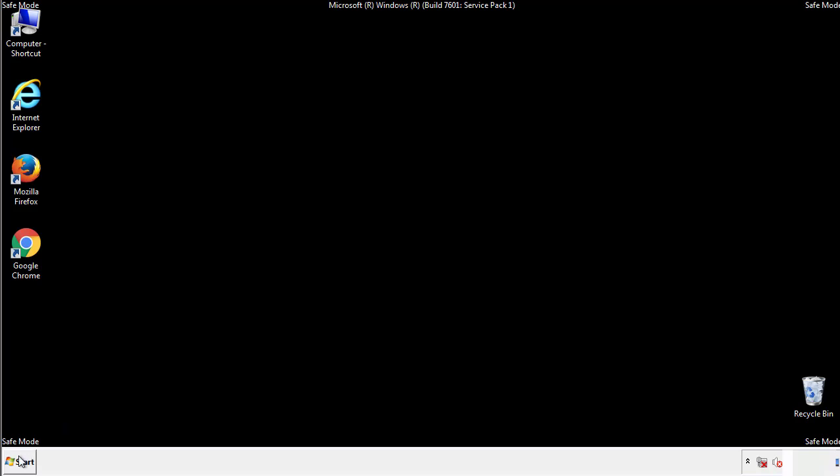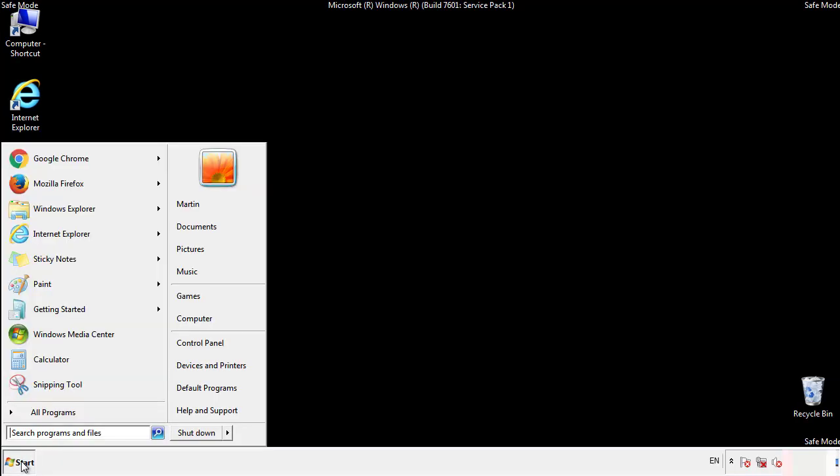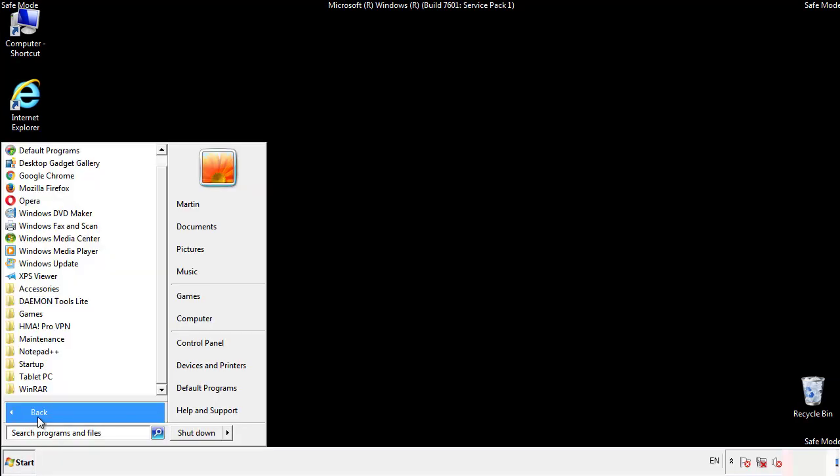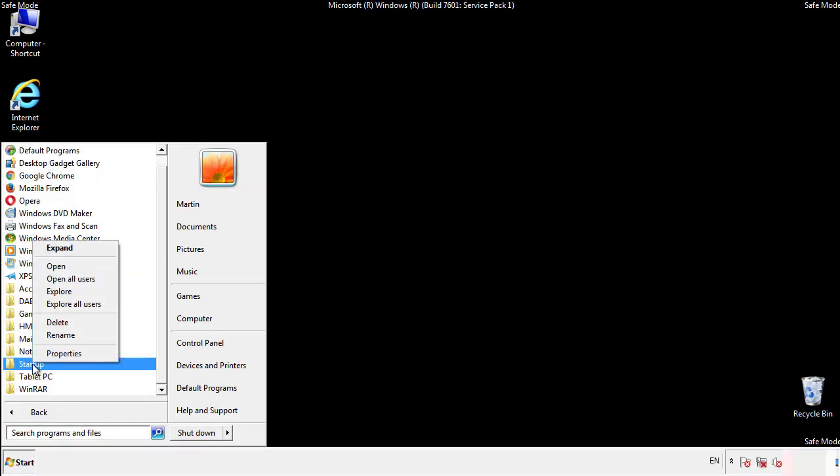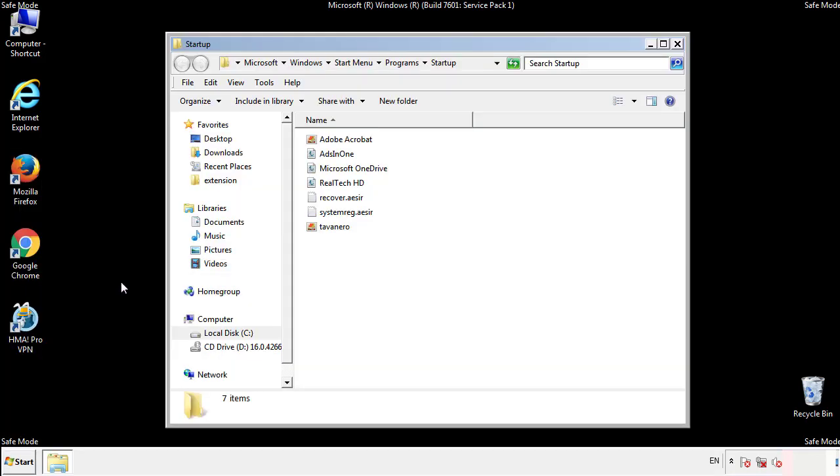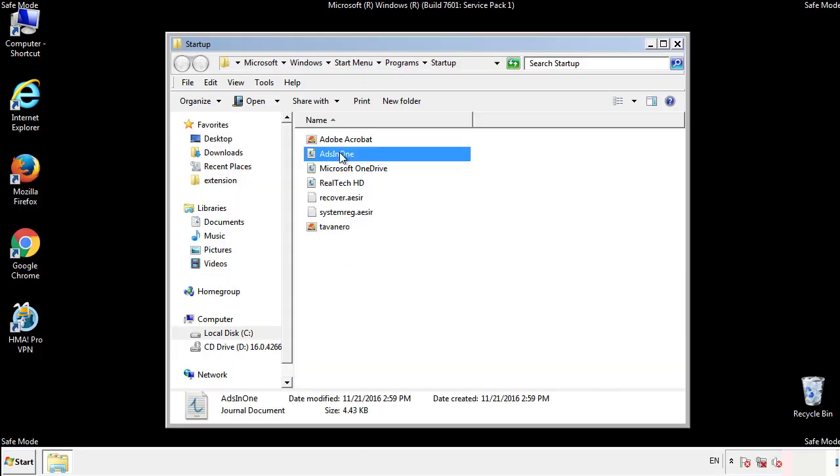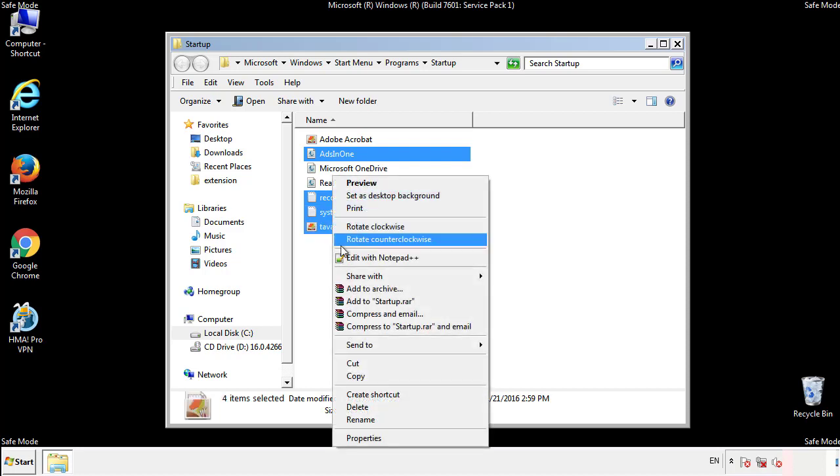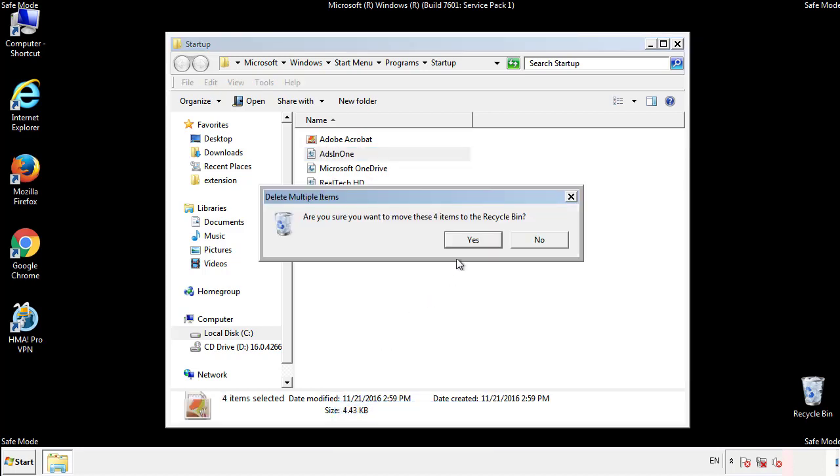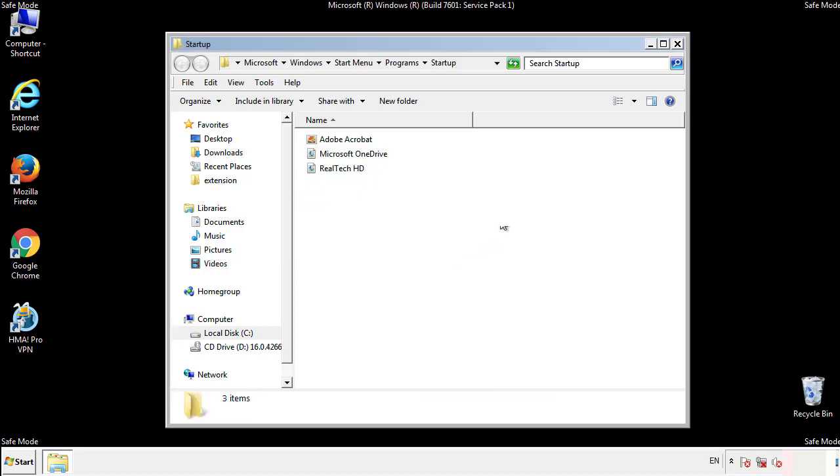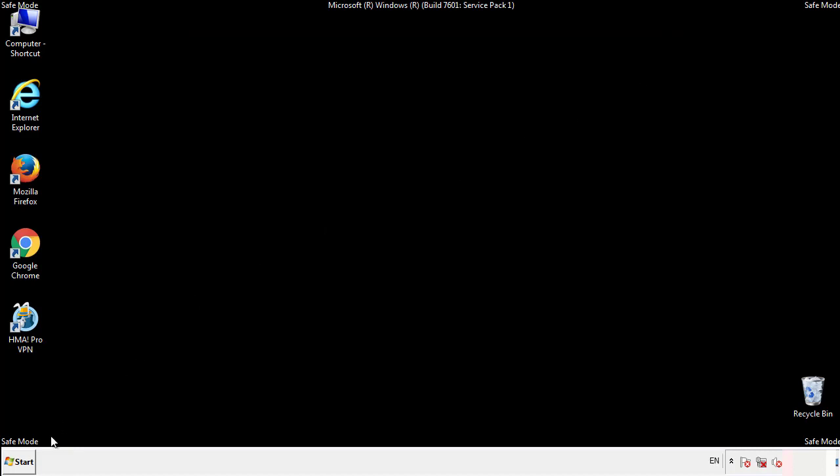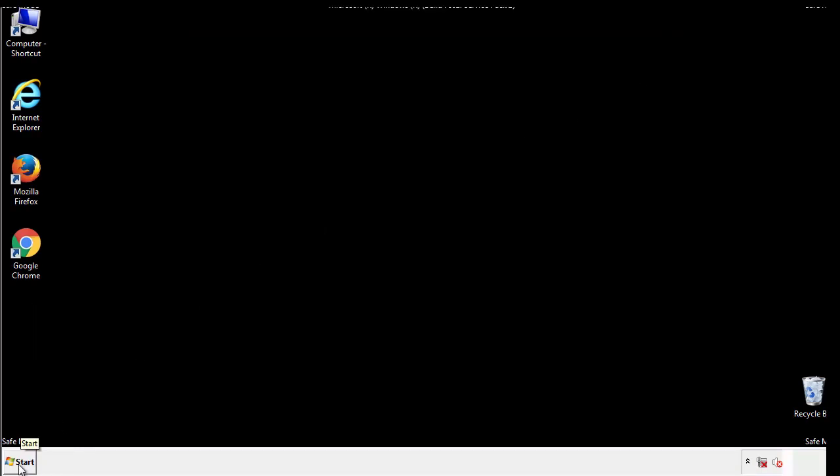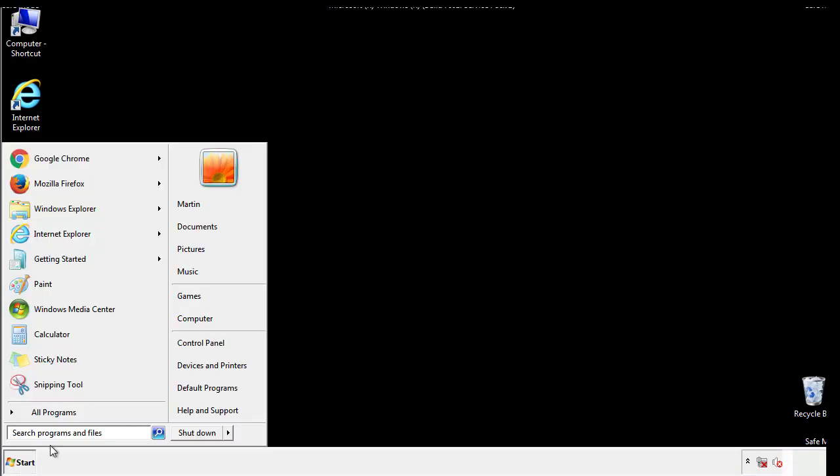Now we want to check for any suspicious files in our startup folder and delete them afterwards. Type regedit.